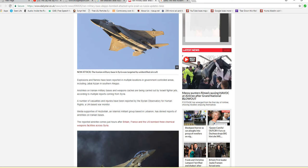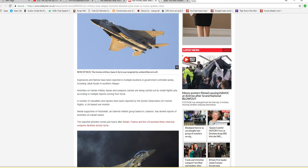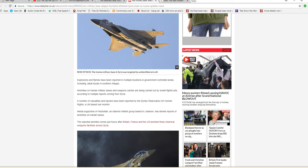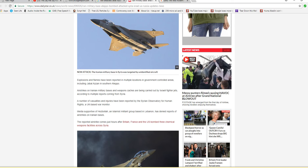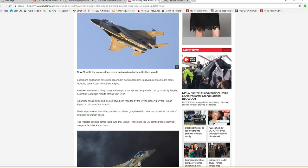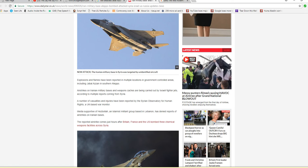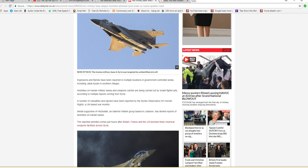Airstrikes on Iranian military bases and weapons caches are being carried out by Israeli fighter jets, according to multiple reports coming from Syria. A number of casualties and injuries have been reported by the Syrian Observatory for Human Rights, a UK-based war monitor.